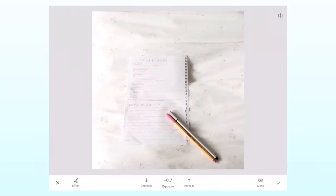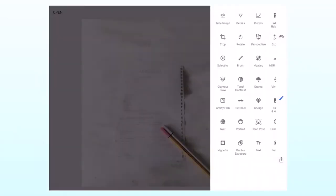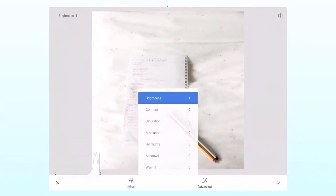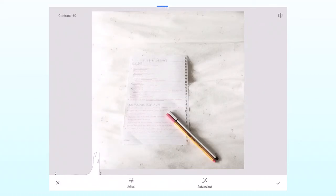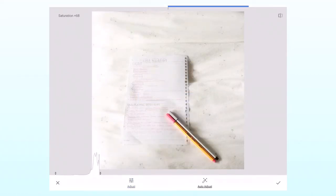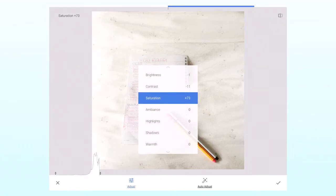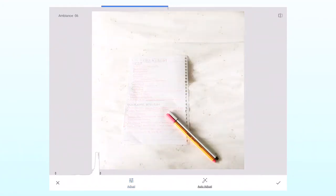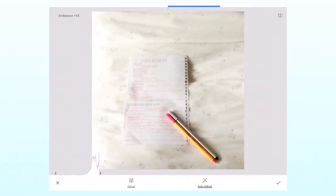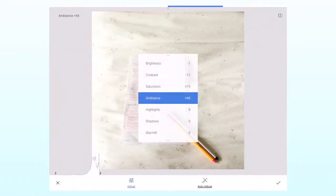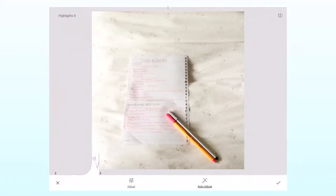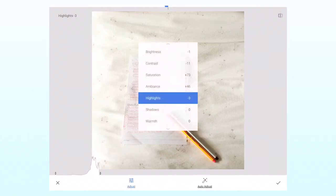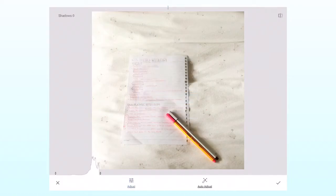After using the brush, I click that pencil icon, then press tune image. So here, I adjust the brightness and make it a little brighter. For contrast, I normally decrease it. For the saturation, I increase it so the picture will have a brighter color. For the ambience, I normally increase it. For the highlights, I decrease it a bit, and for the shadows, I increase it to the max.